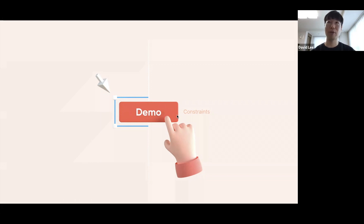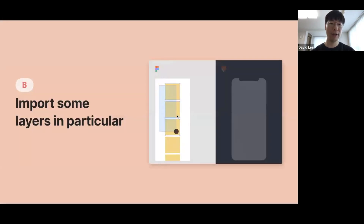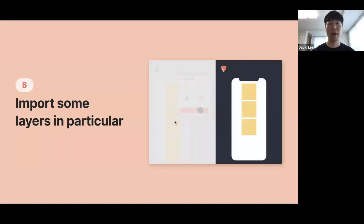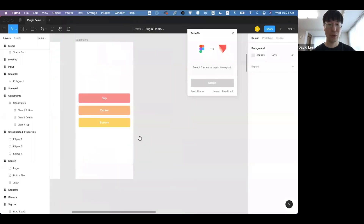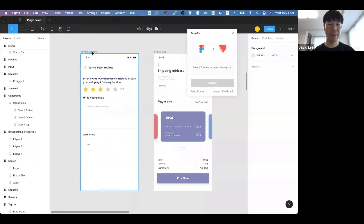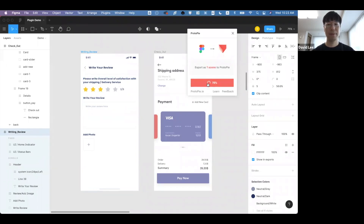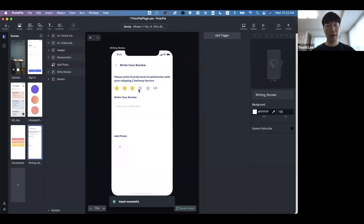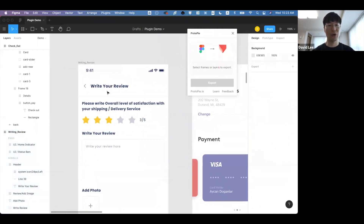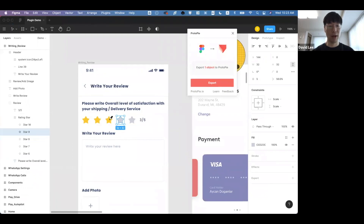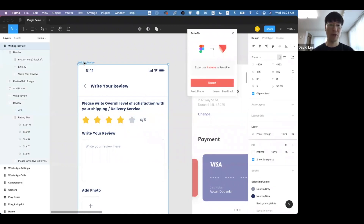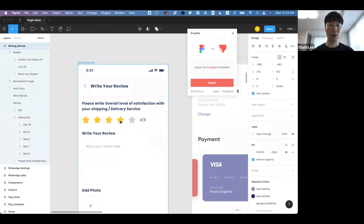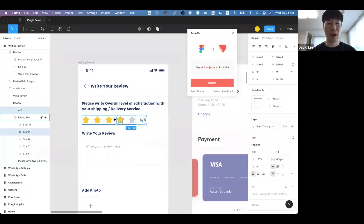That will reduce the amount of work needed after importing and before you start prototyping. That was the first part. The second part — importing some layers in particular — was the most challenging for us. Let me start with a demo. Let's say we have a review screen here. After importing, I only want to change the ratings to four out of five, so I changed the text. Rather than importing the whole scene, you can select only those two objects you just updated and export — only those are applied in ProtoPie.